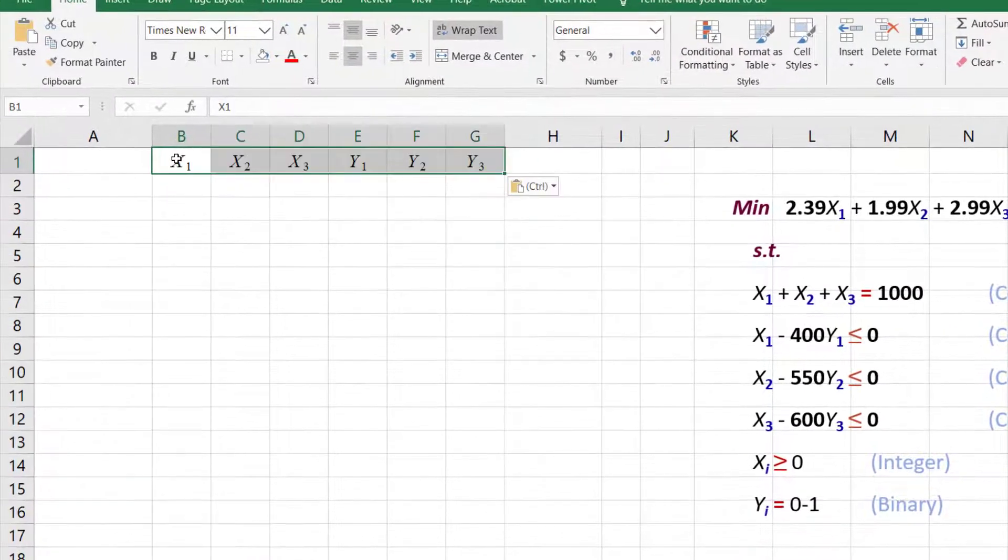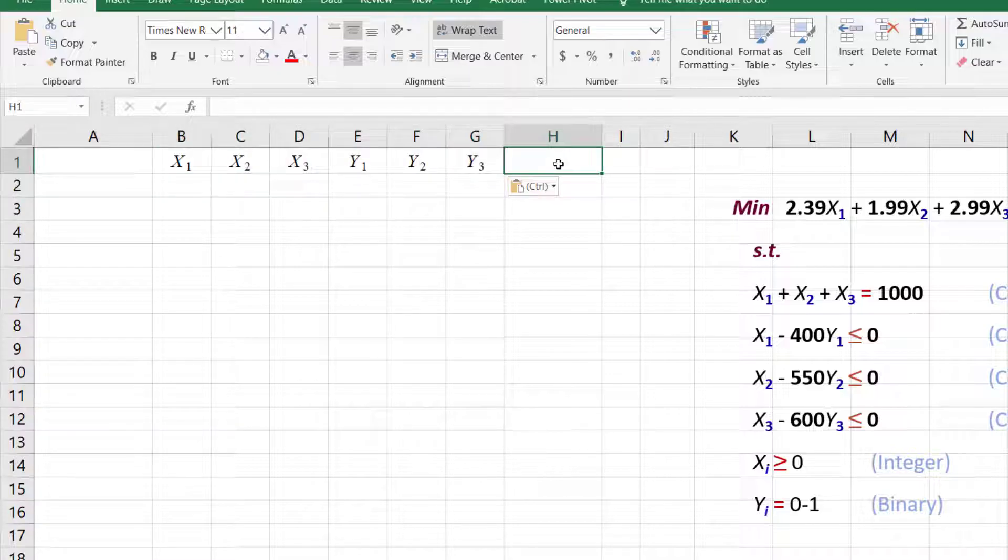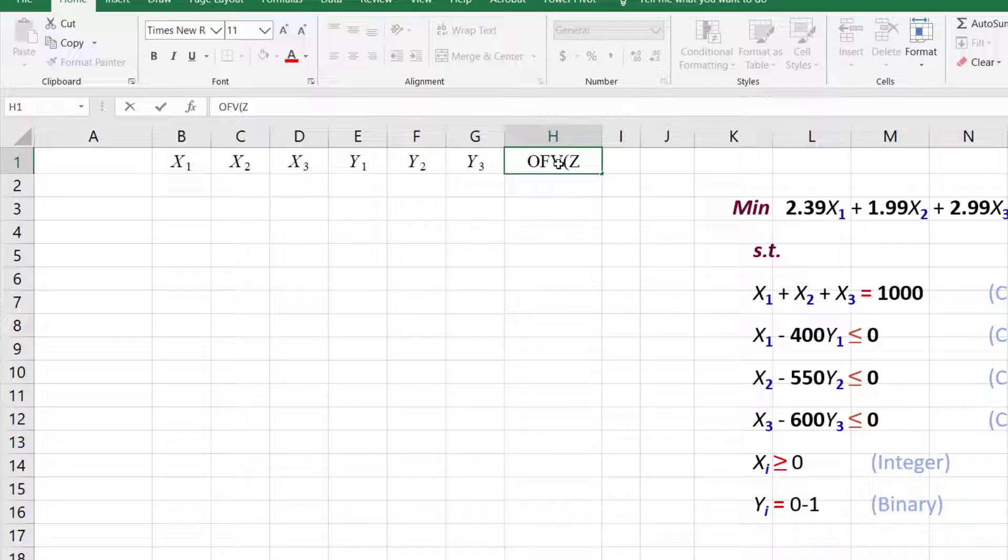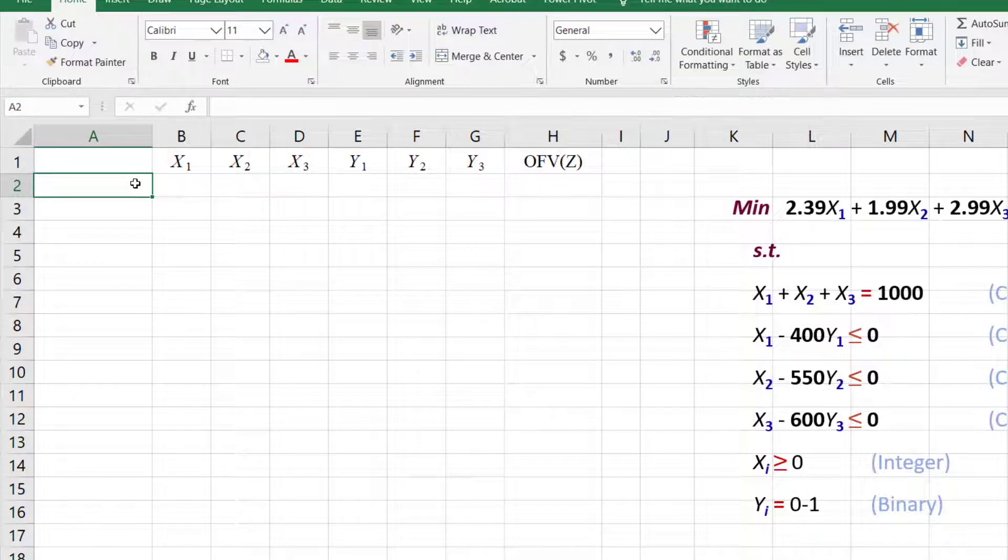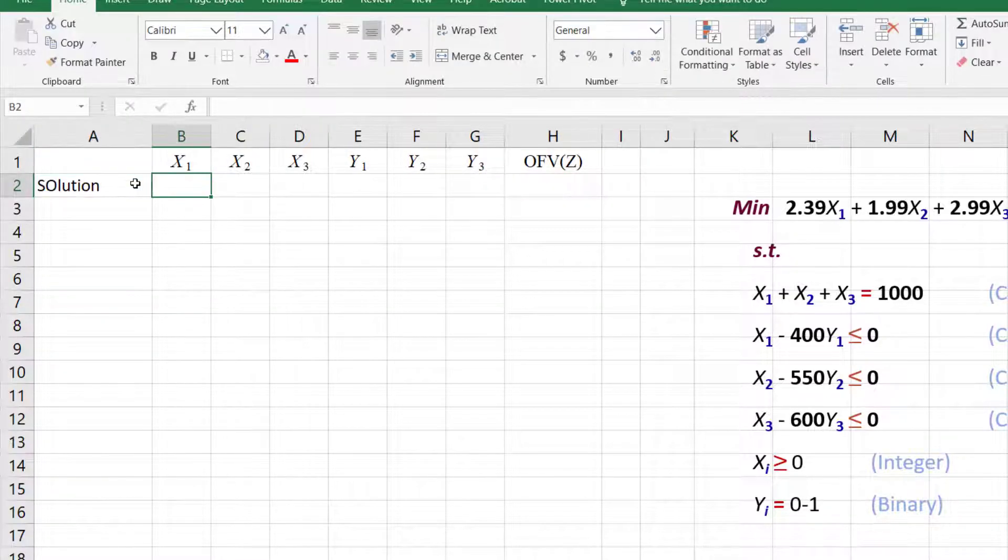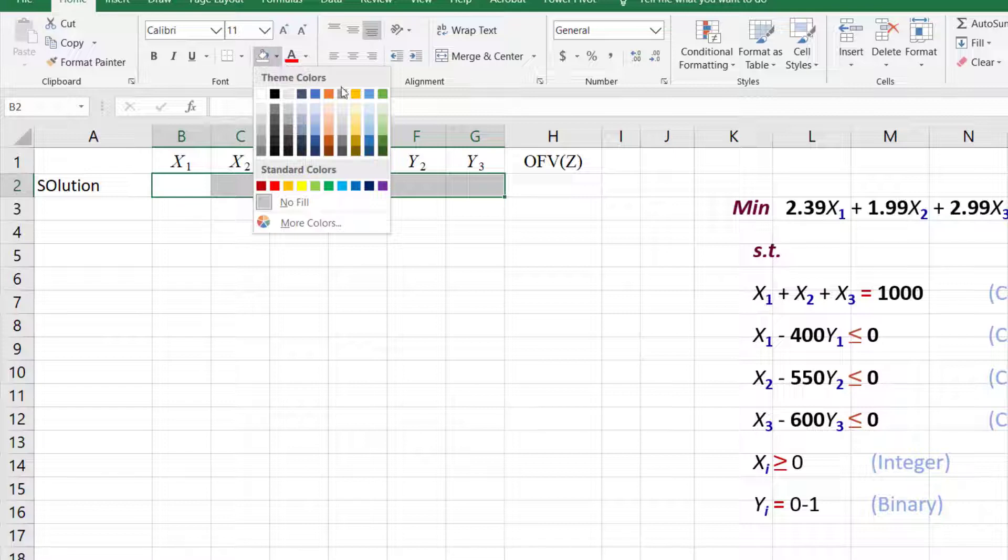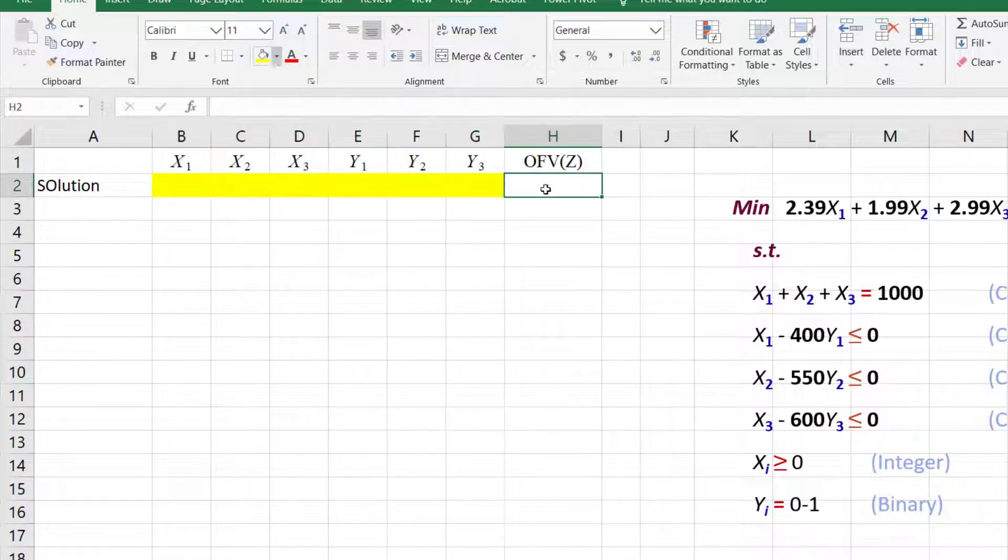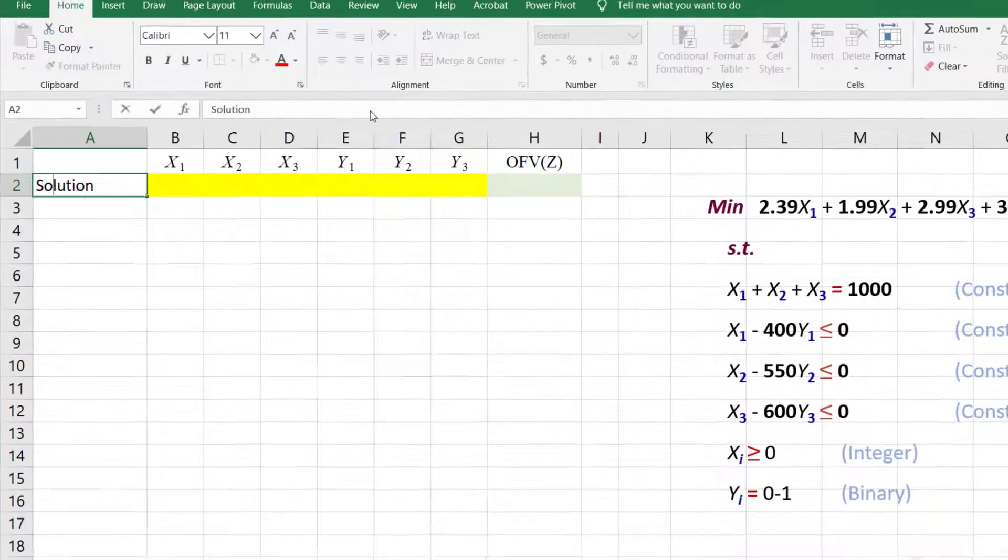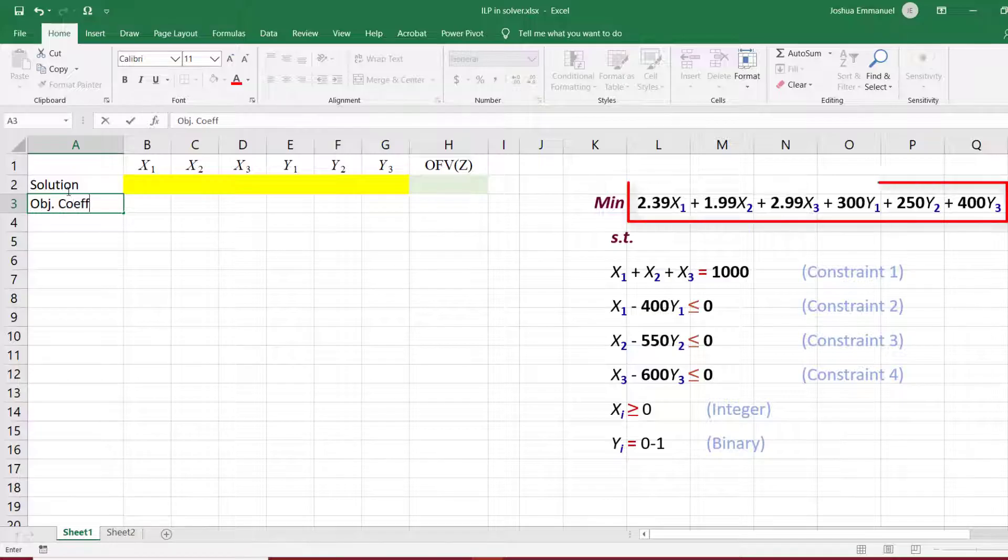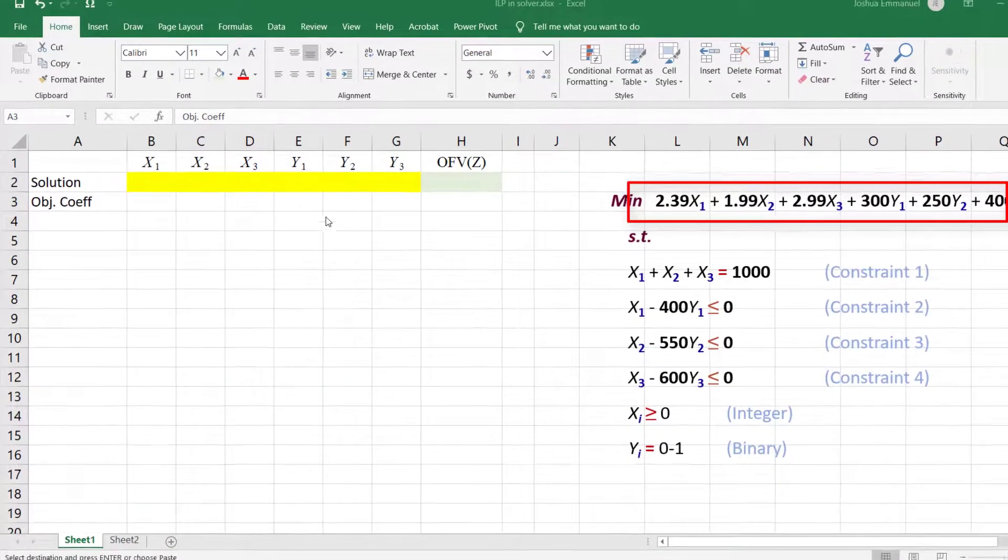I'm going to set up my variables at the top here, and next to them I will place the objective function value. I'm going to place the solution to the problem on the second row here and highlight these cells yellow. That will be the values of the decision variables at optimal solution. And for the objective function, I will use green. I will place the objective function coefficients in the third row here.